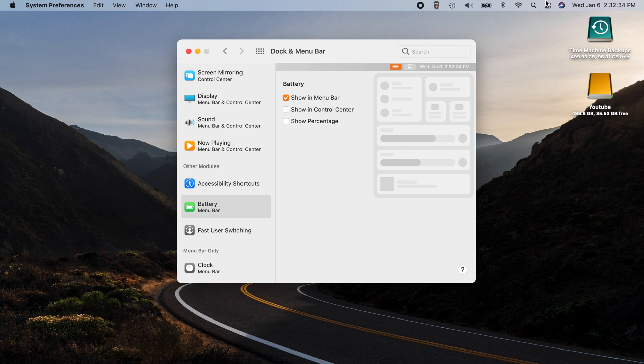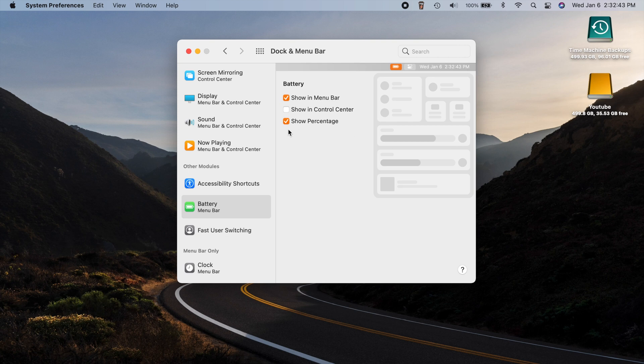So as you can see, uncheck it, it's gone. And we can check it again. And there it is. So if you like to see your percentage like I do, then you have to go enable it in the dock and menu bar settings.